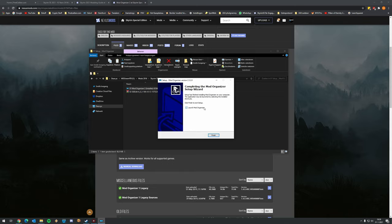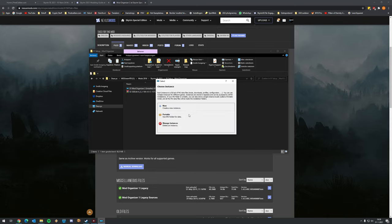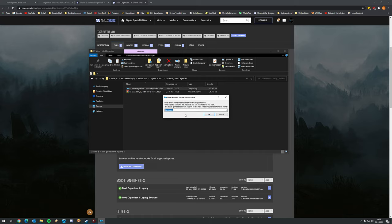That was actually pretty quick. Let's launch Mod Organizer immediately. We want to create a new instance - name it Skyrim SE. It's already a profile so it will automatically fill this in. Click OK.